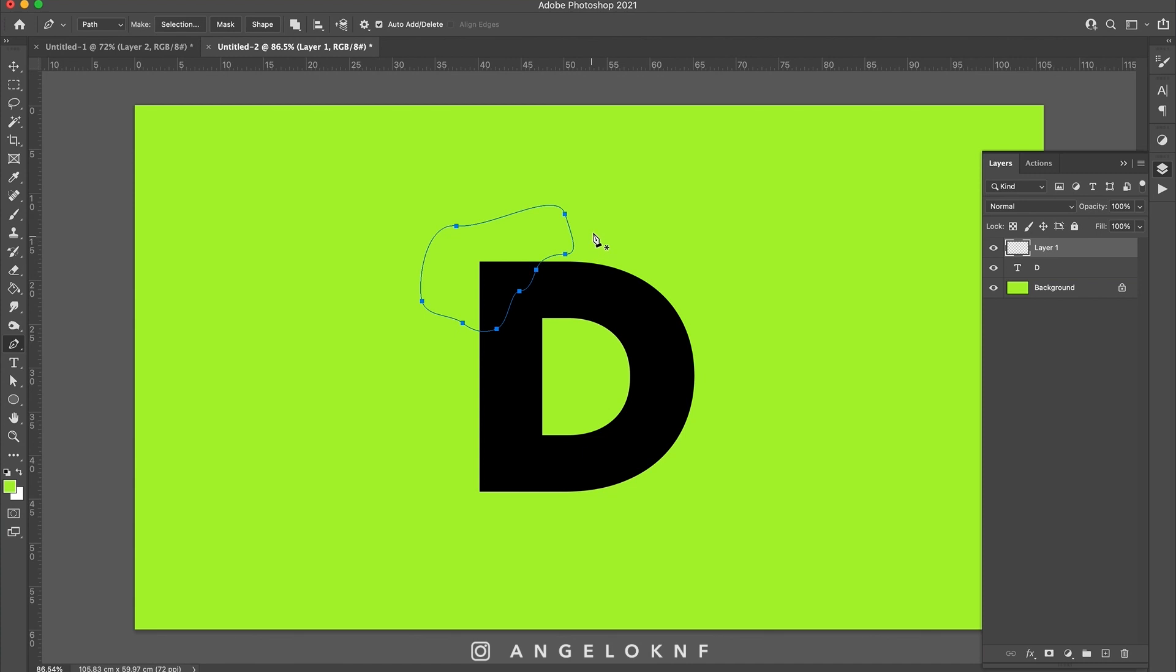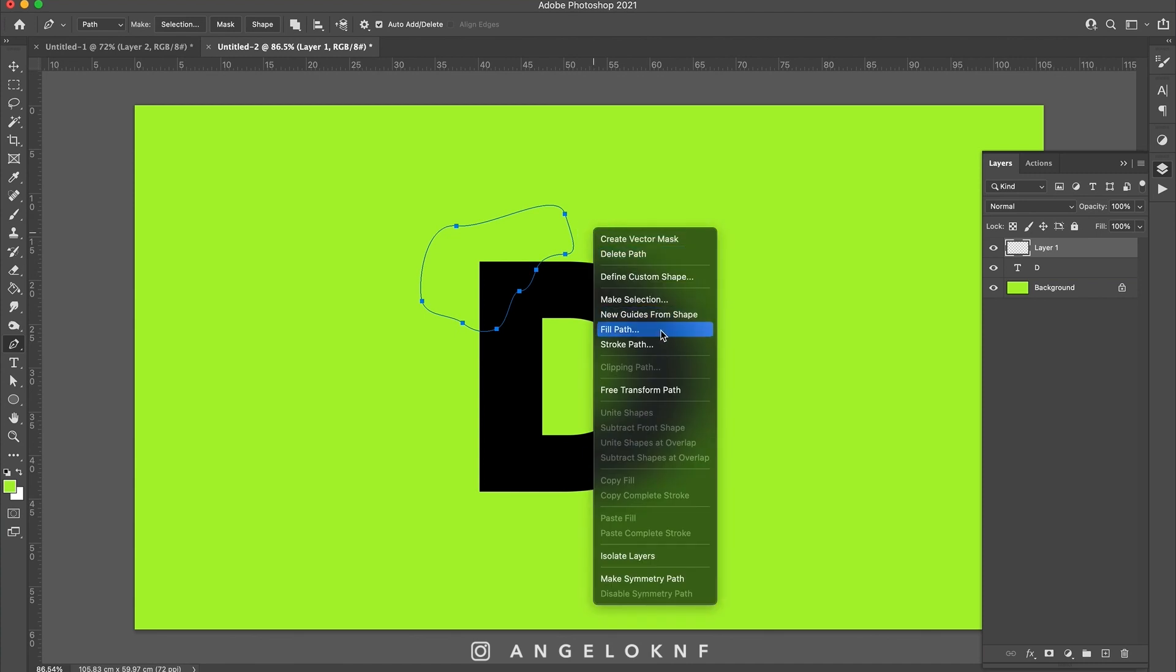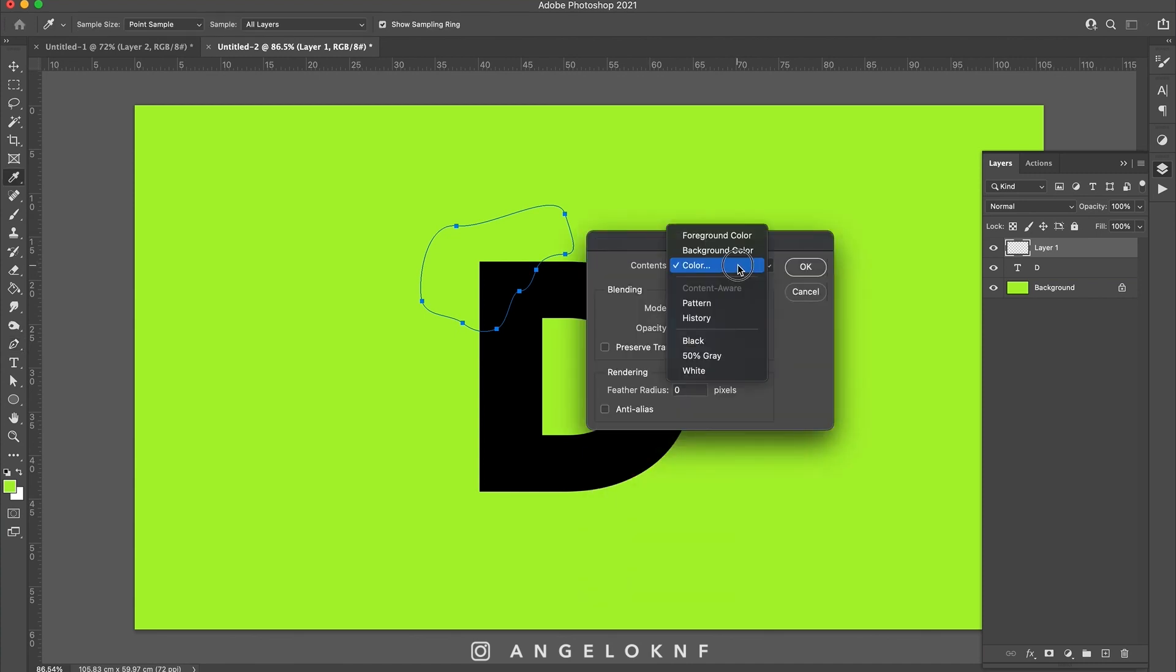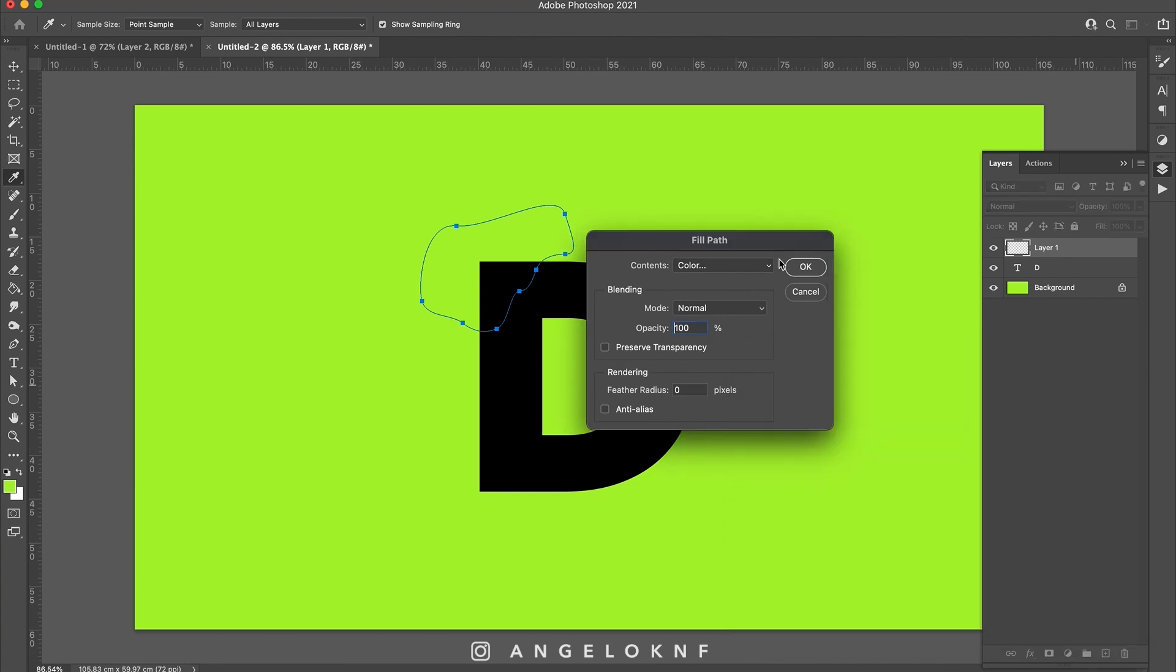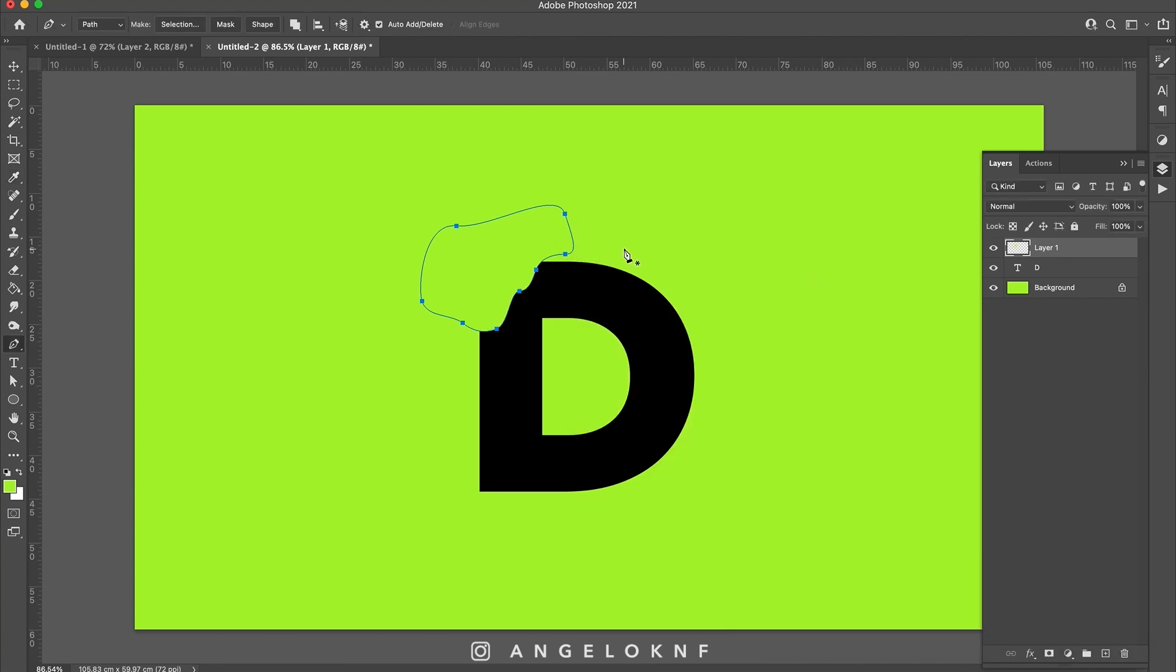Then I right-click, select fill path, and choose the same color as the background. Then I press the delete button to delete the path. I will do the same to create some more shapes.